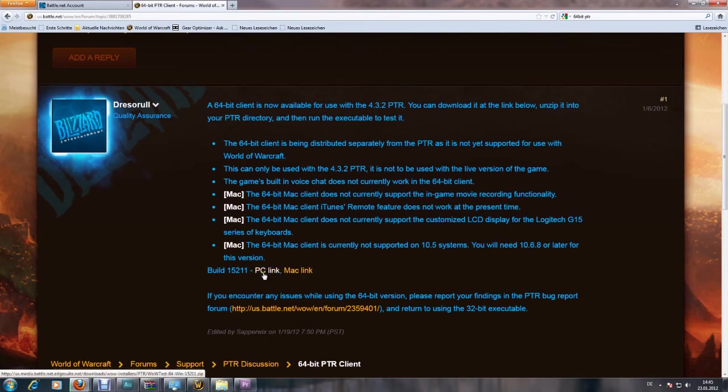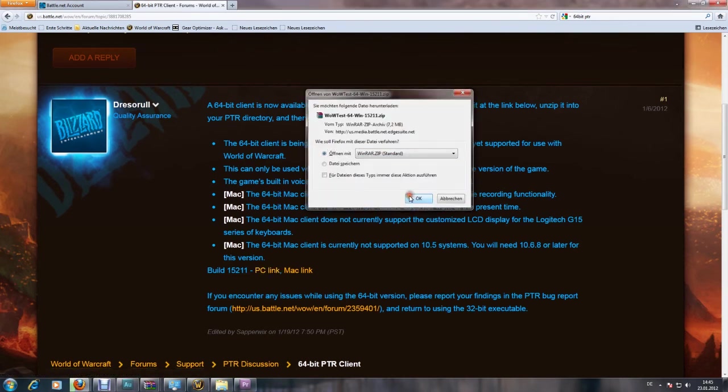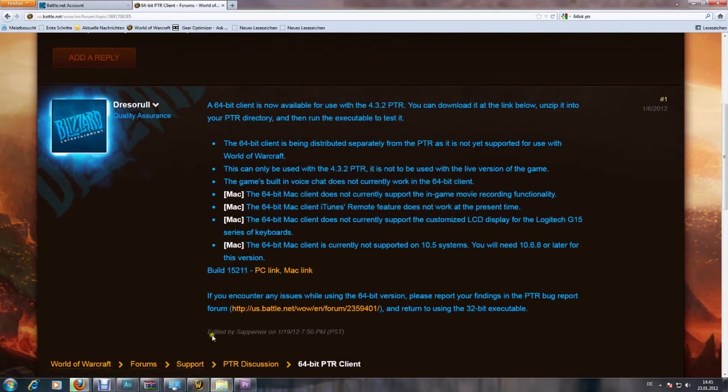So you're going to get a battle.net 64 DLL file, movie proxy executive, and wow 64 executive.